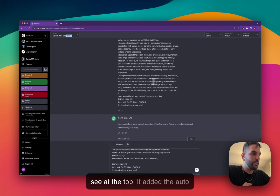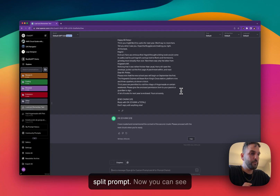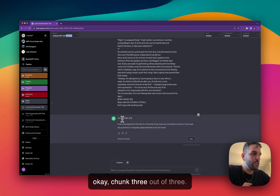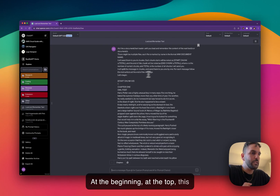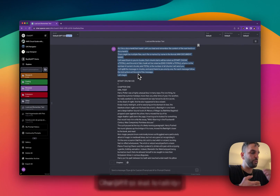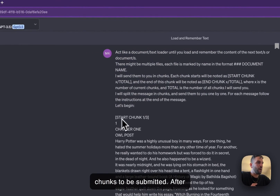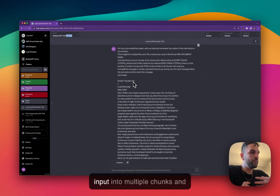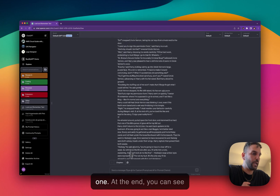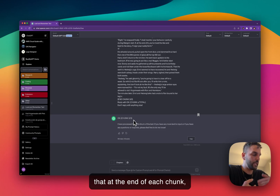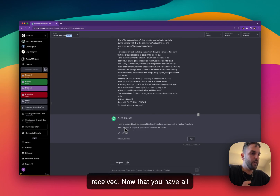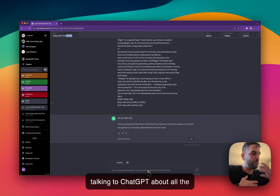As you can see at the top, it added the auto-split prompt. The chunks are being submitted and you can see the confirmations. You can see: chunk three out of three. At the top is the prompt that tells ChatGPT to wait for all the chunks to be submitted. After that, it automatically divides the input into multiple chunks and submits each one by one. At the end of each chunk it says chunk one out of three, two out of three, and three out of three received. Now that you have all the chunks, you can start talking to ChatGPT about all the input you have submitted.